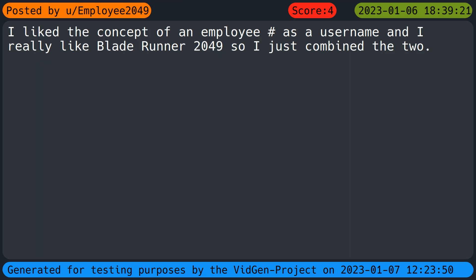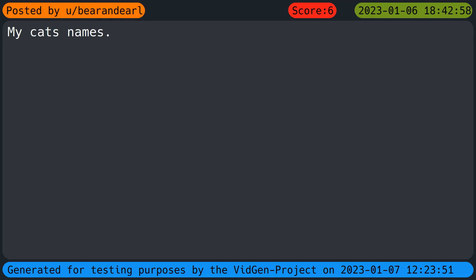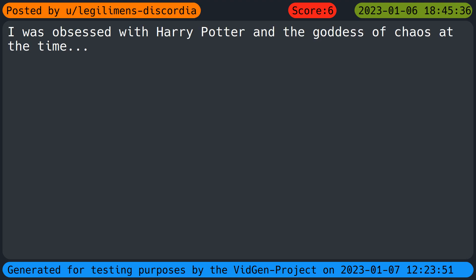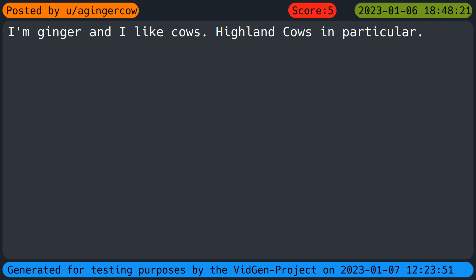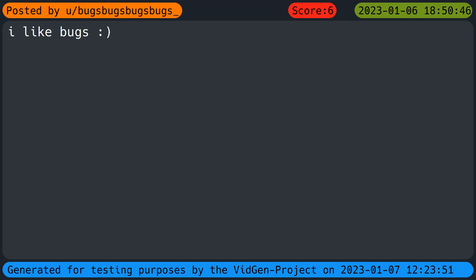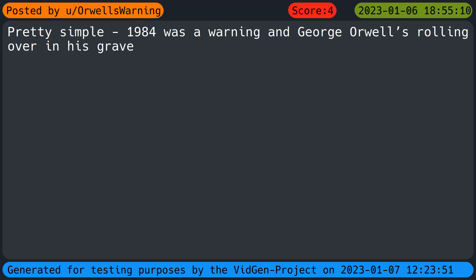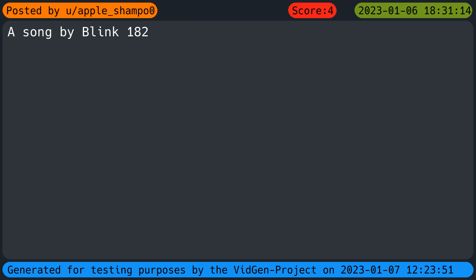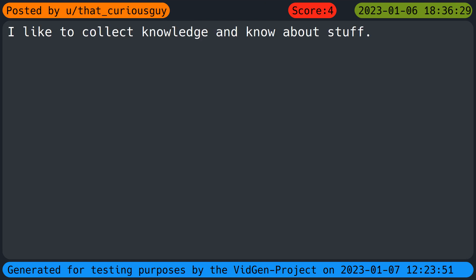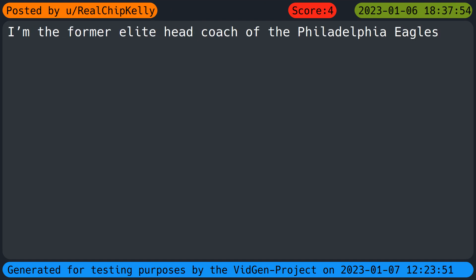I like the concept of an employee hash as a username and I really like Blade Runner twenty forty-nine so I just combined the two. My cat's names. I was obsessed with Harry Potter and the Goddess of Chaos at the time. I'm ginger and I like cows, highland cows in particular. I like bugs. Pretty simple: nineteen eighty-four was a warning and George Orwell's rolling over in his grave. A song by Blink one eighty-two. I like to collect knowledge and know about stuff. I'm the former elite head coach of the Philadelphia Eagles.